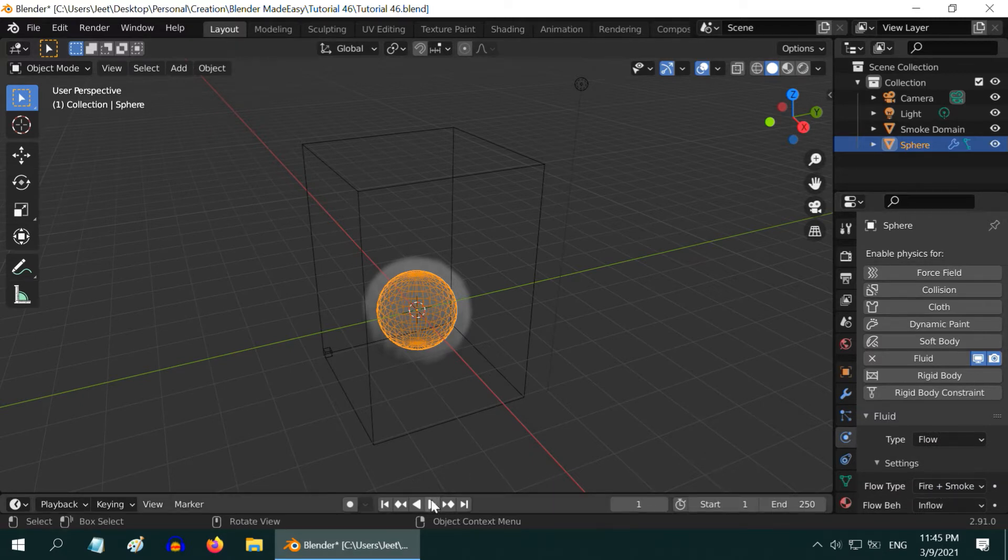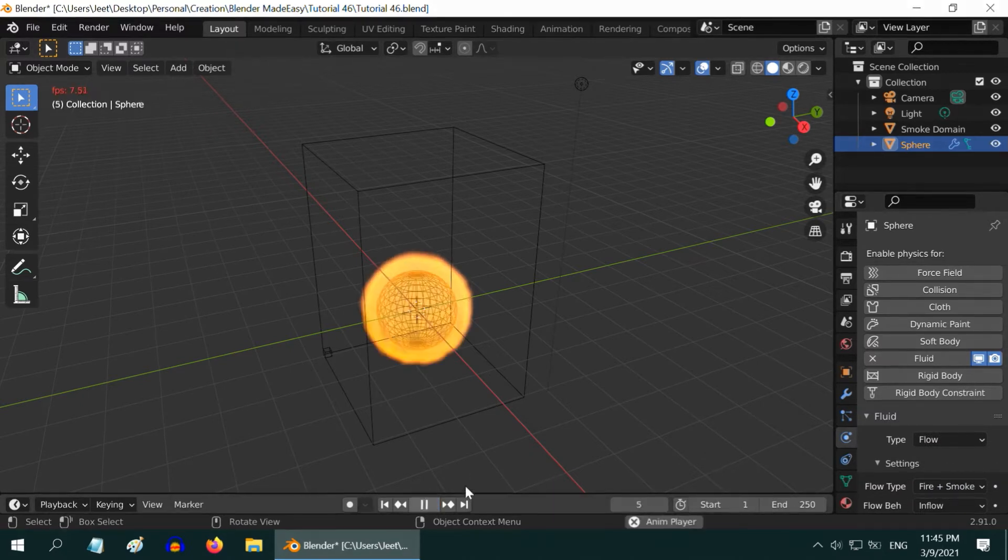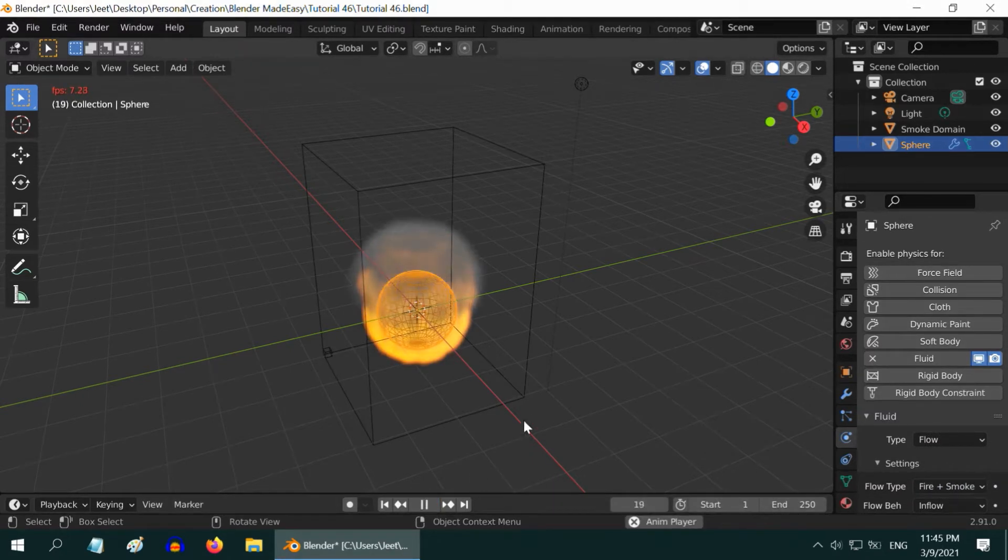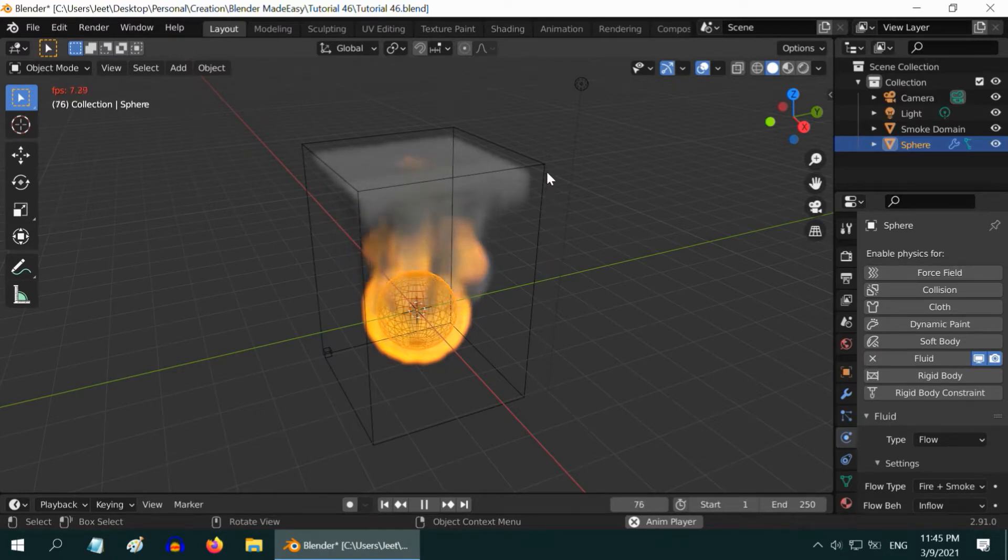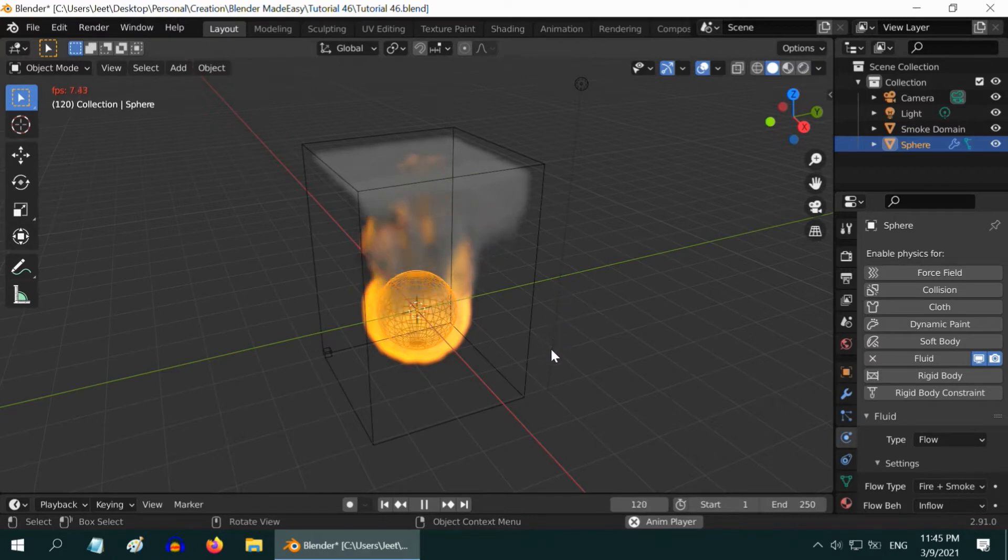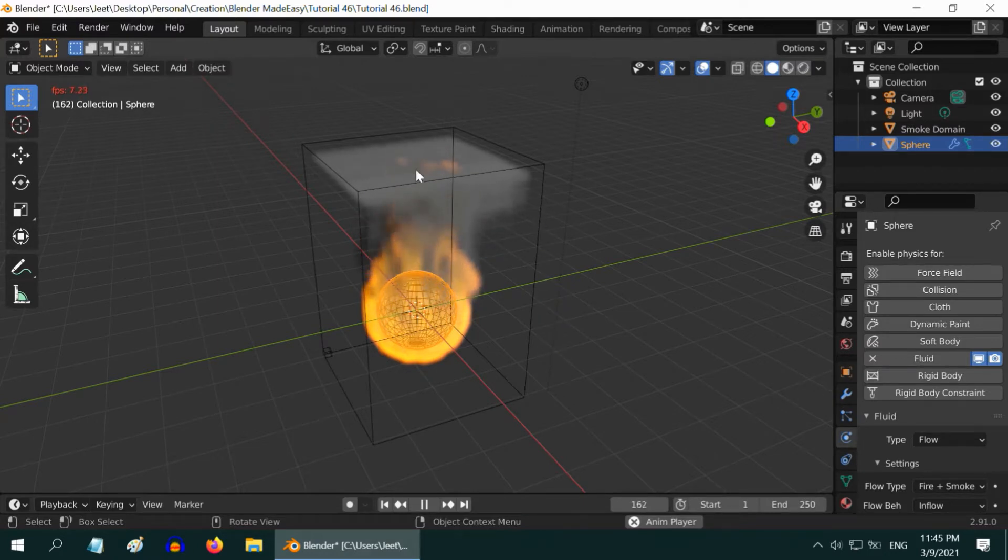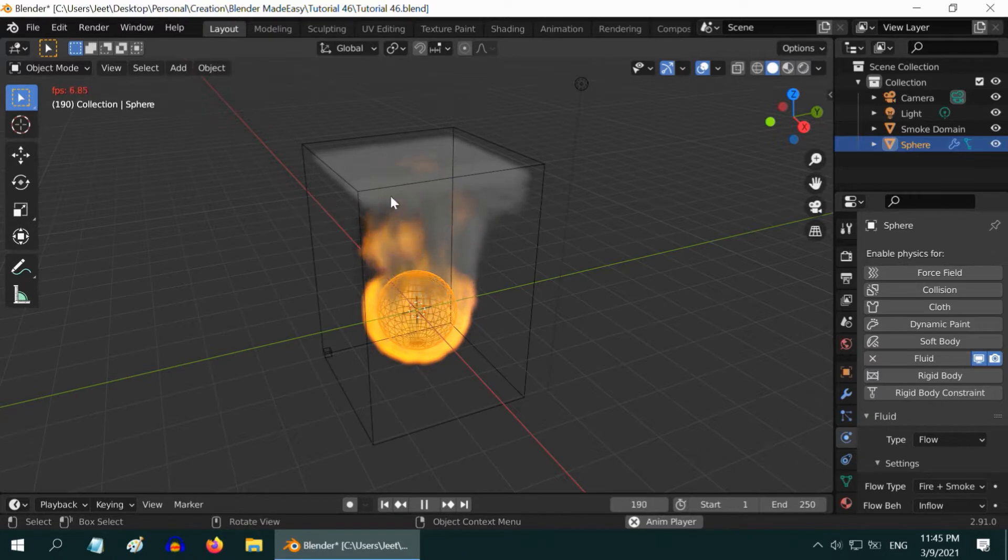Let us start the simulation now. The default settings in Blender usually do not create a good looking fire or even smoke. The fire looks very static and artificial. Also as you can see, the smoke gathers here creating a layer.